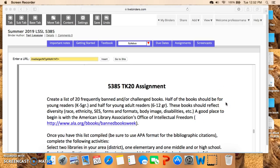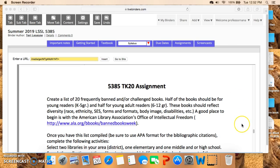Welcome back. As promised, here is part two of the syllabus overview in a screencast. There are just a few things I want to point out that are further along in the syllabus, and first is the TK20 assignment.